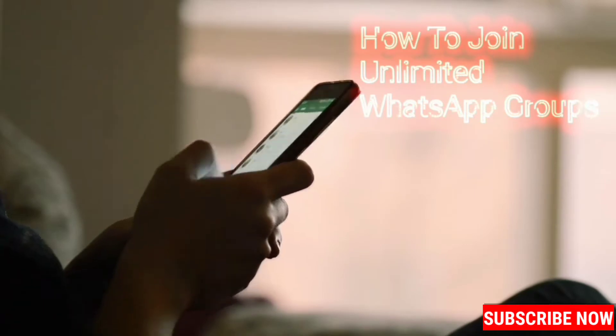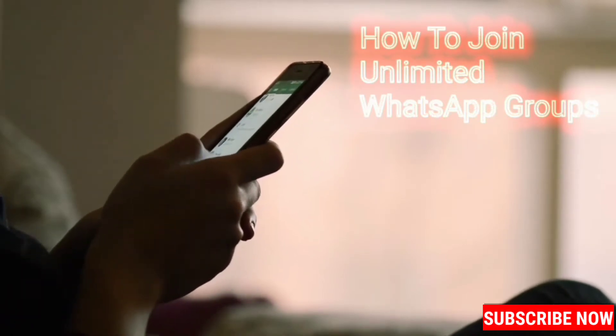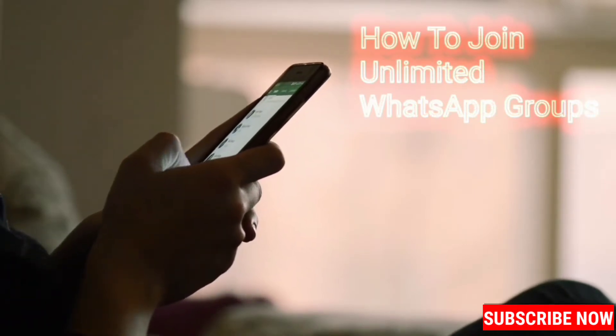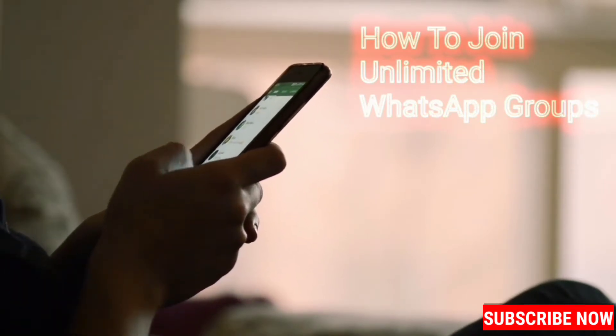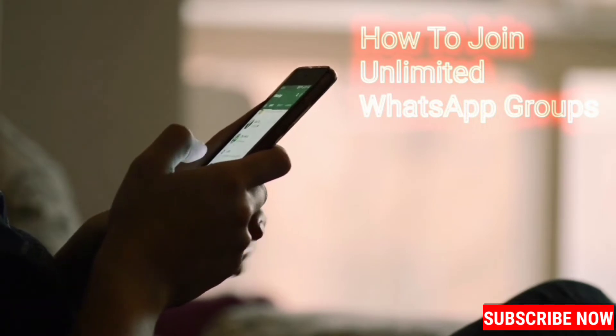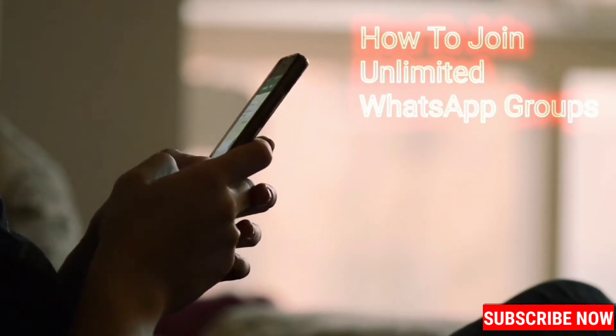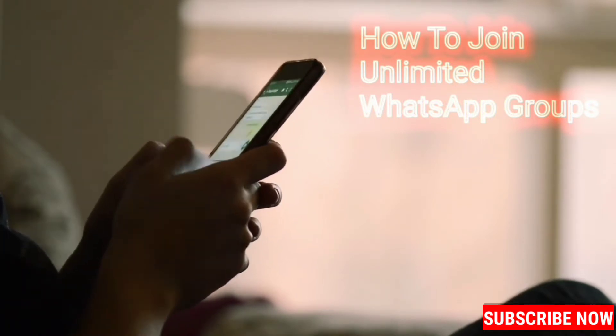So hey guys, welcome back to a new video. I am going to tell you how to join unlimited WhatsApp groups, and it is a new method so I think you all should try this. So I am Maguti, you are watching More of the Technology — it is time to start.